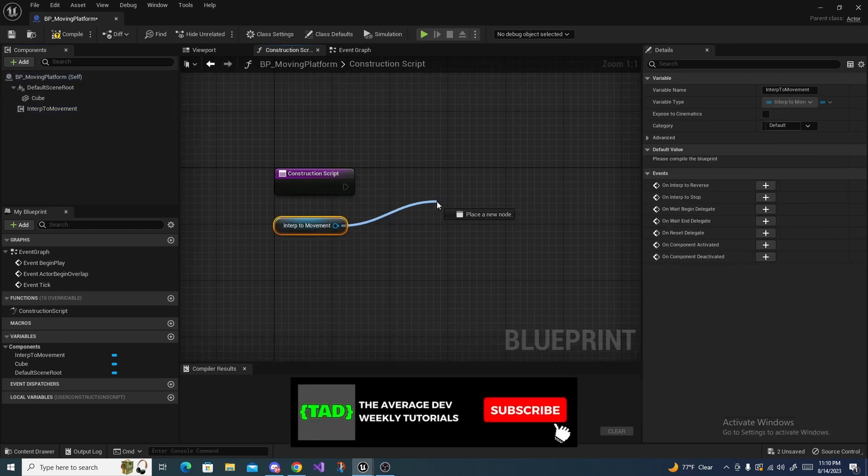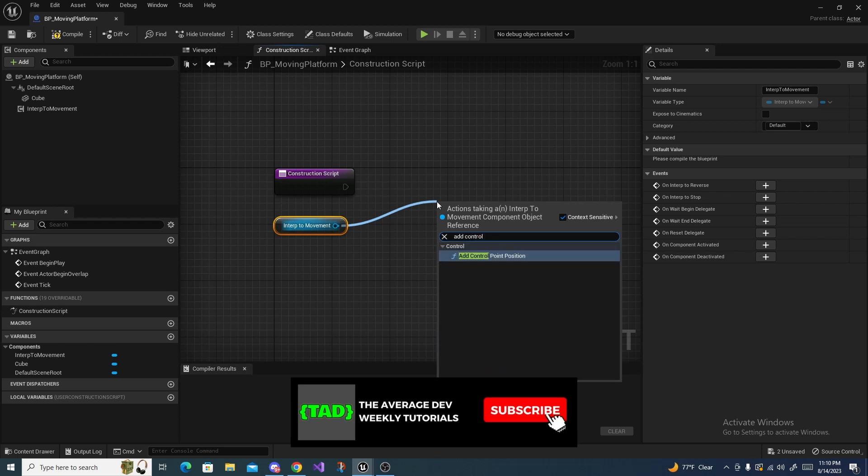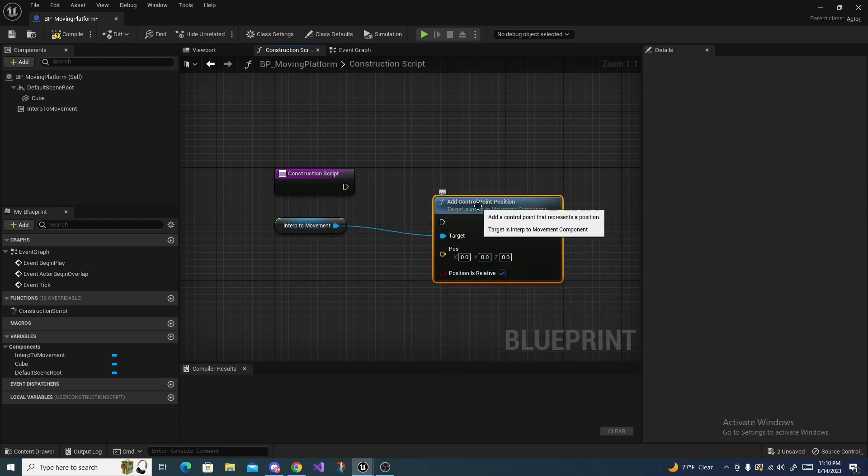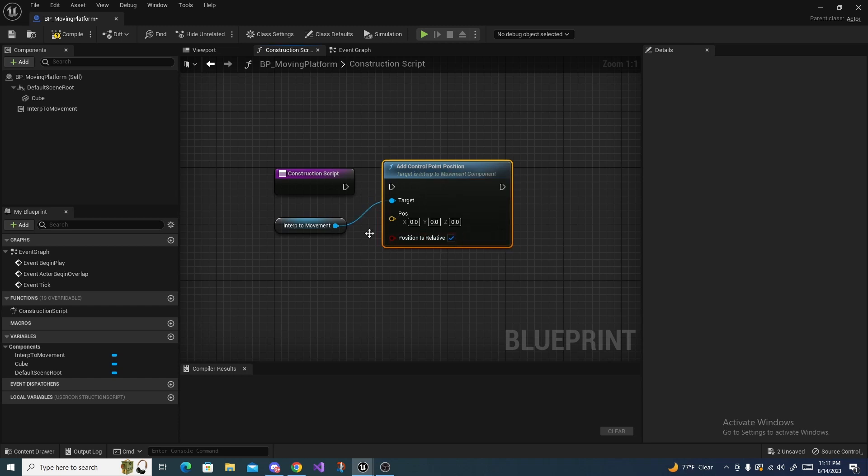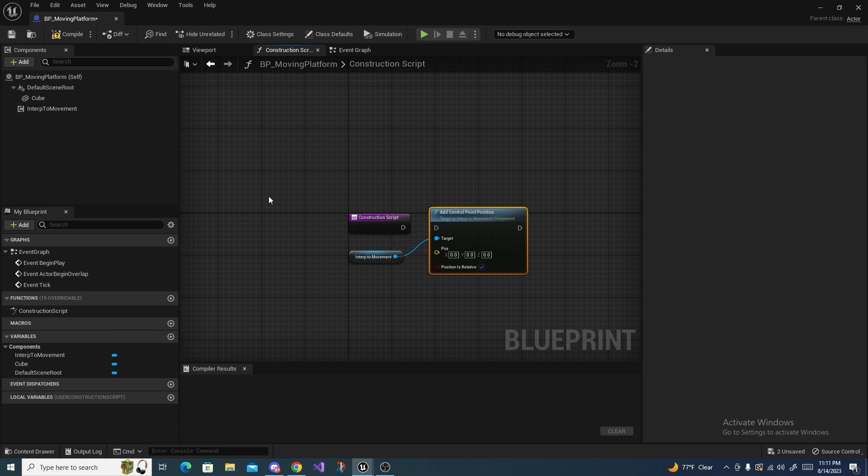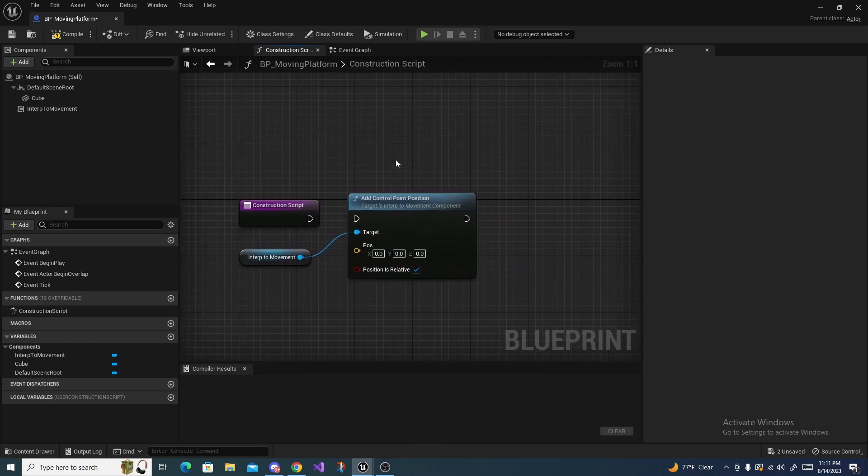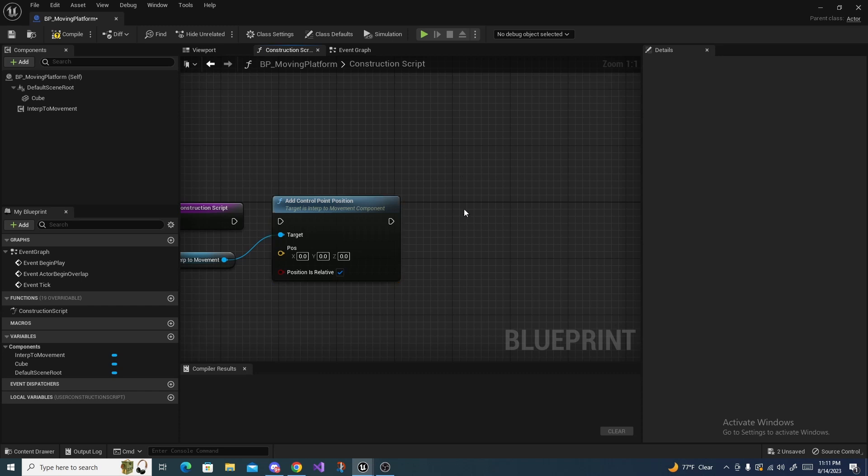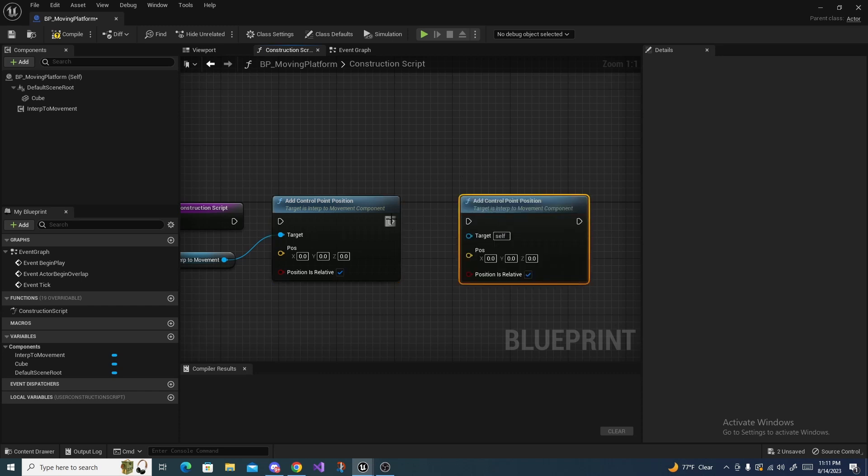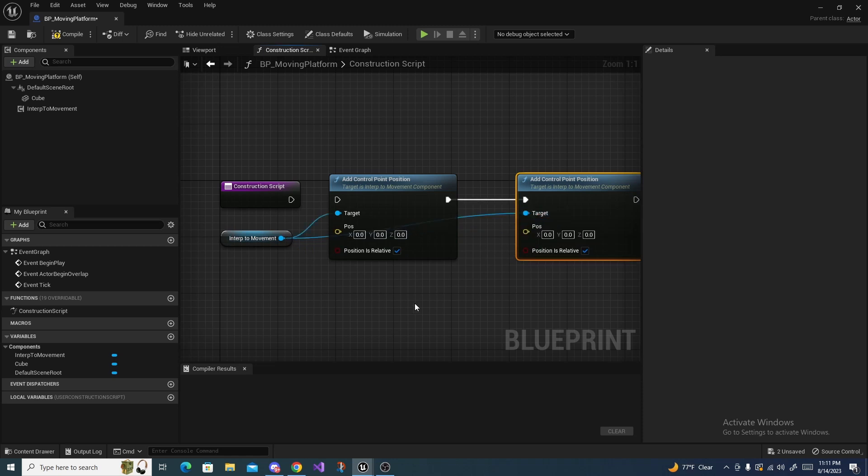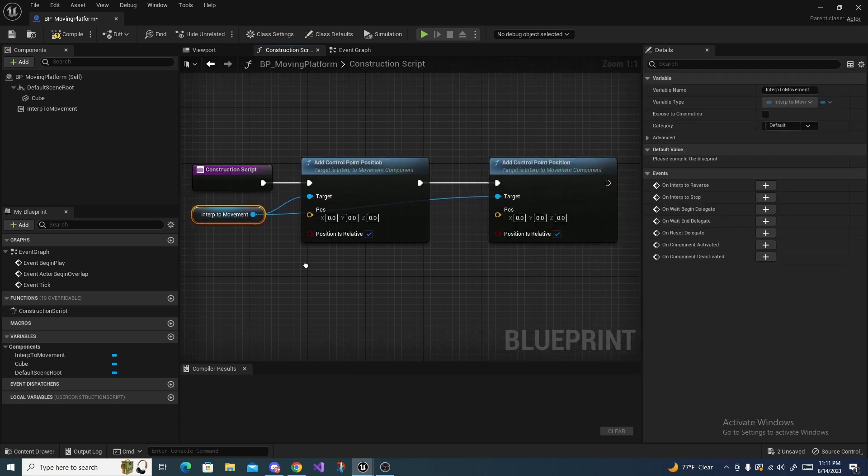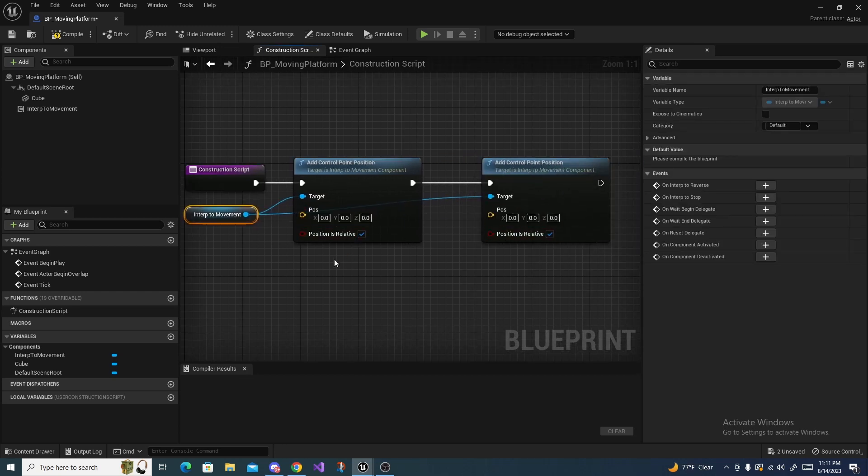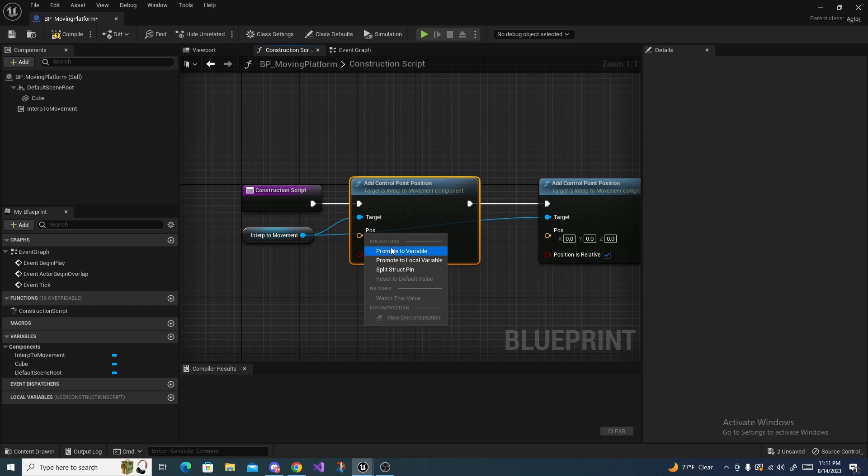So that the movement is based upon where the actual actor is and not the world's center. And we are actually going to need two of these because we need a starting point and an end point. So Ctrl+C, Ctrl+V, hook the executes up, hook the objects up, and then hook this to the Construction Script. And now for both of these we are going to need to promote them to variable.